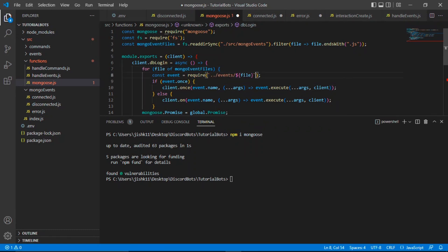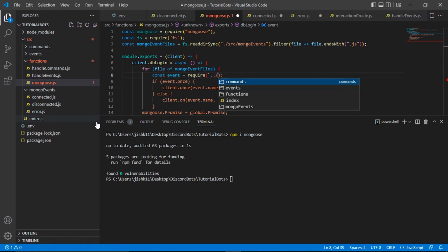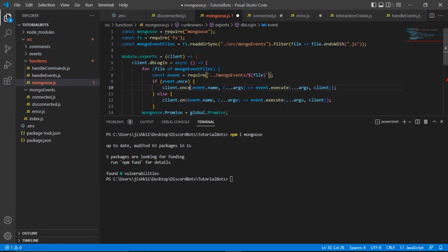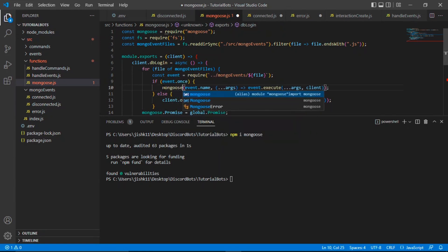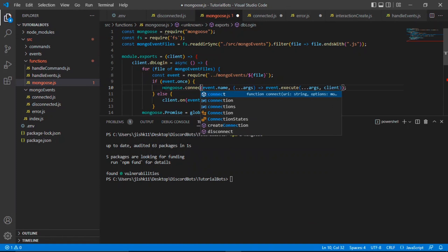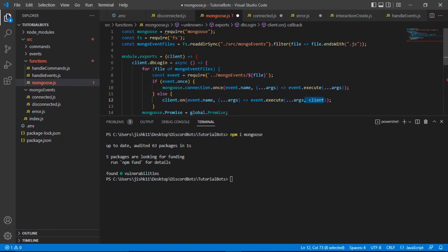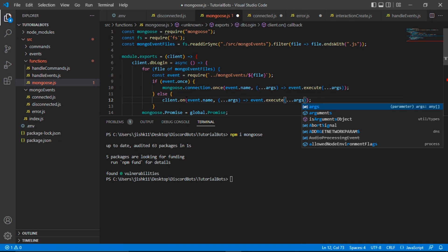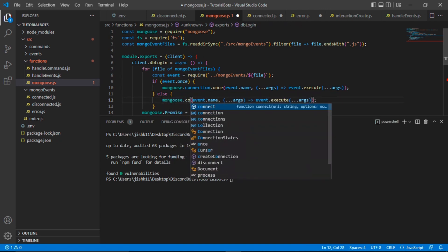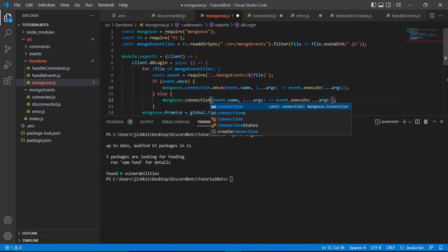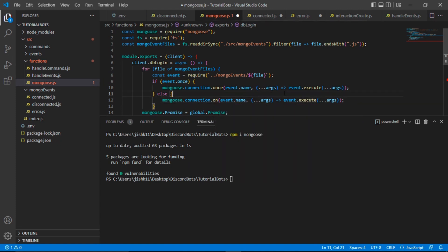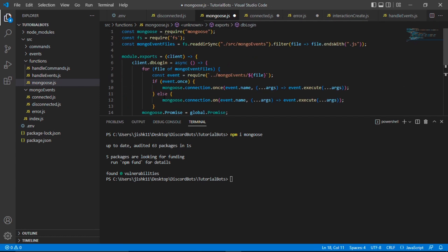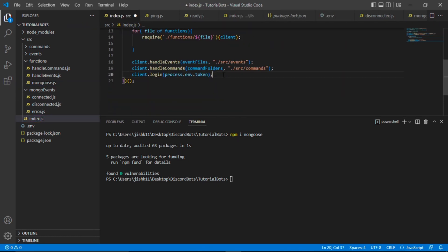Now all we have to do is get ourselves a handler. We're going to just use the event handler that we created in the last video. We're going to go to handleevents.js and copy this portion and paste it right here. Instead of for const file of event files, we're going to do for file of mongo event files. Then I'm going to change the location as well. We're going to do ../mongoevents/${file}. Instead of client.on.once, we're going to change that to mongoose.connection.once. Get rid of client here. Over here, change that to mongoose.connection.on.